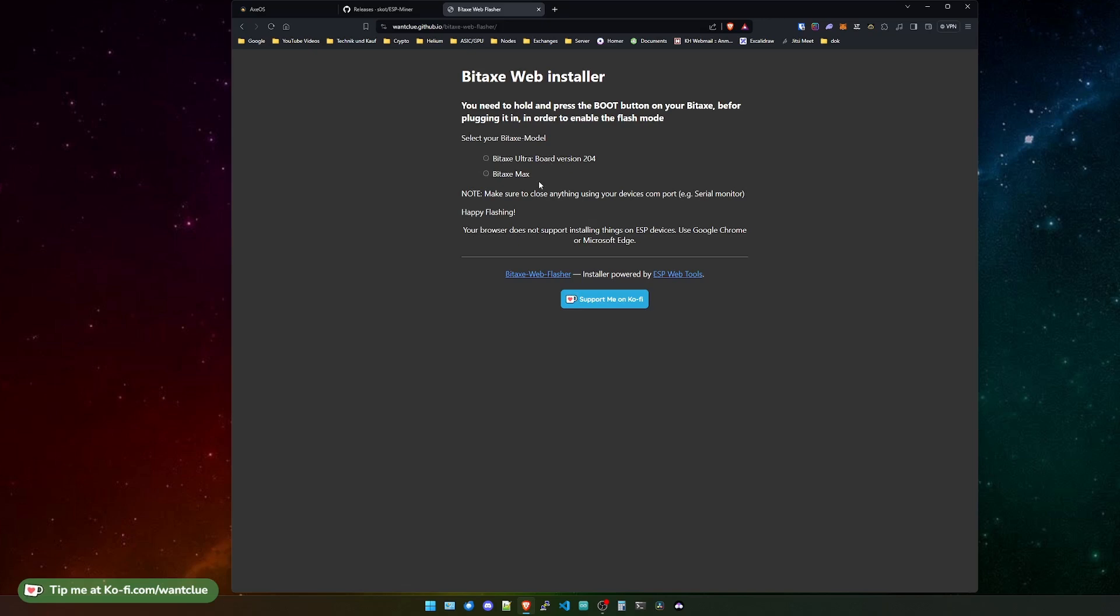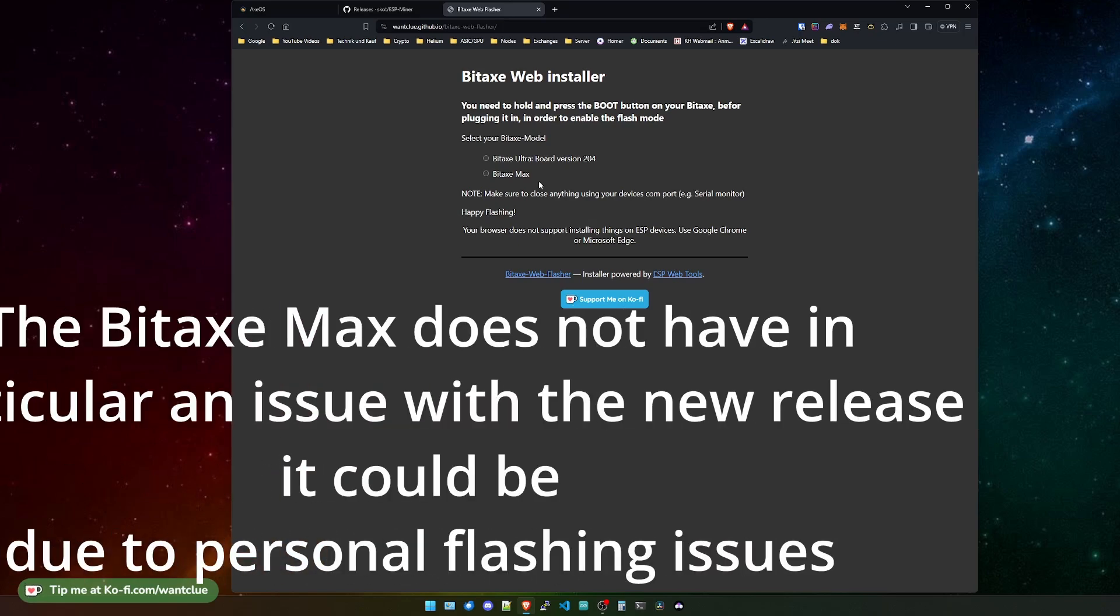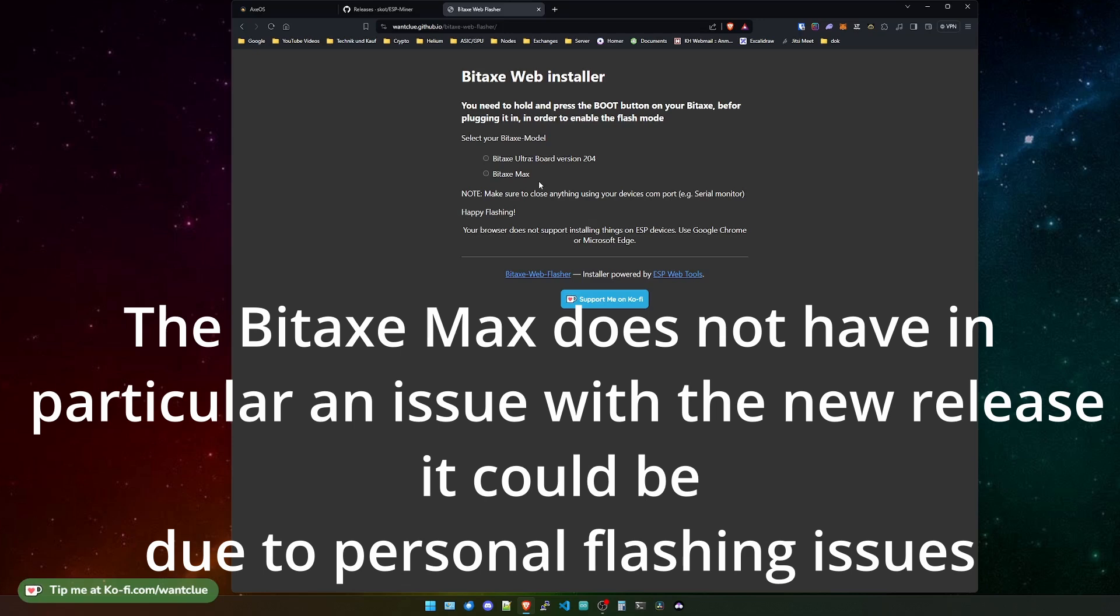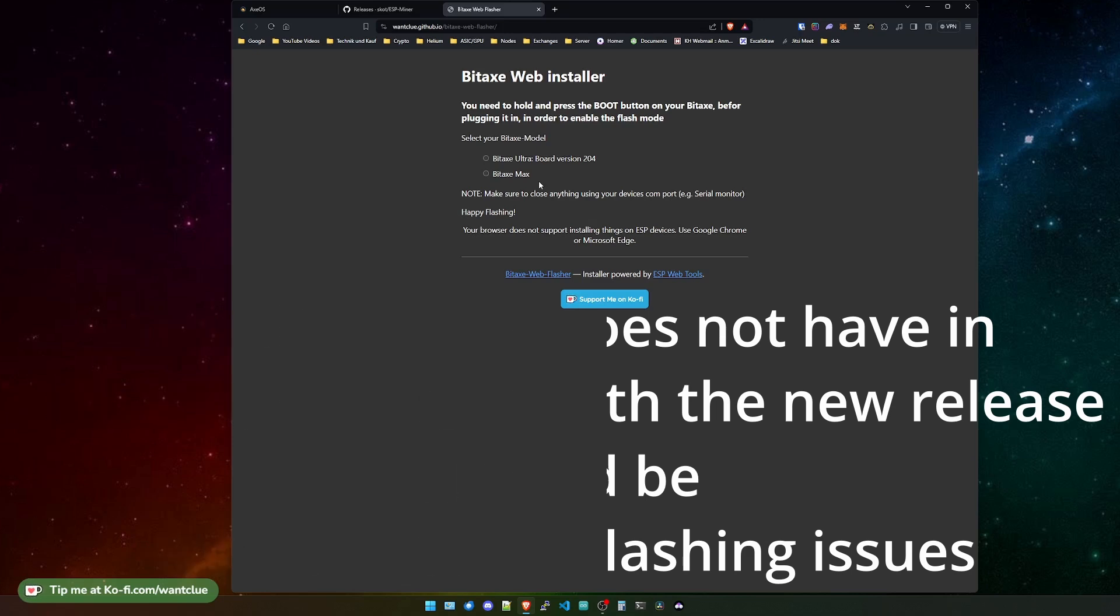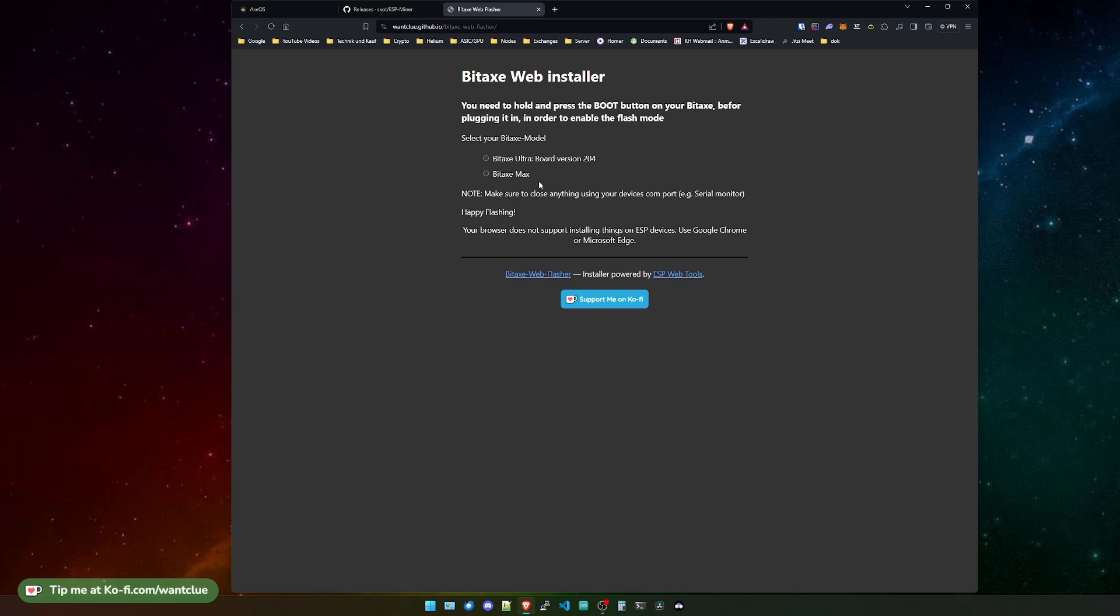The Max one is still on 2.06 on my web flasher. And I need to update this sometime soon. But currently, for the reason being that the BitX Max does have a couple of issues with the newer versions, I will stick it to the 2.06 version. It appears to be that on your WebUI, it will show you this dirty tag. Don't worry about it. 2.06 is functioning really fine. And everything is alright.